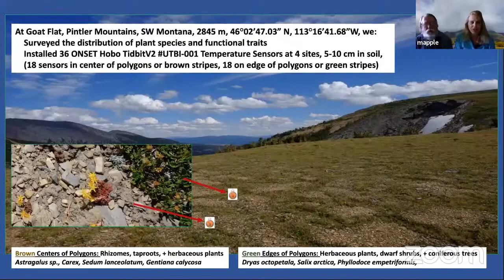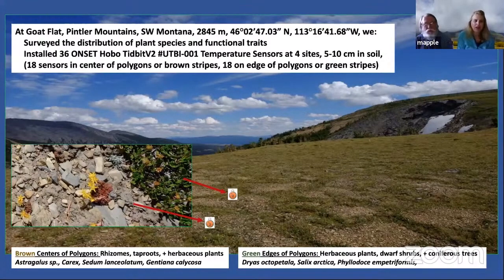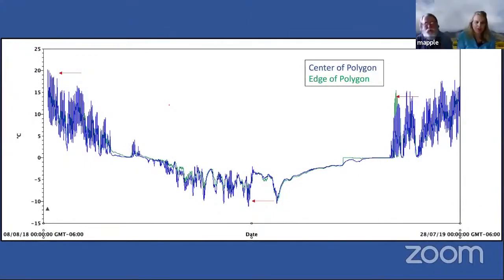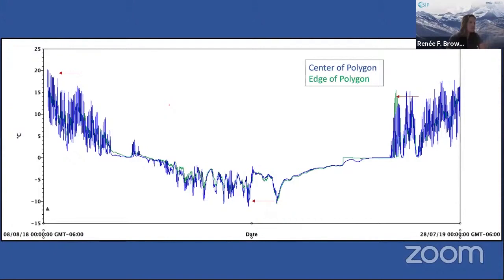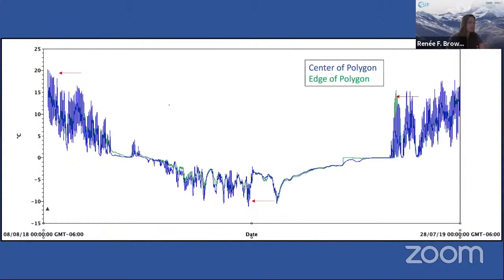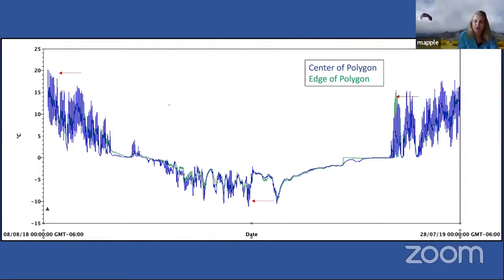Those little orange things are the sensors where we have them. Here's some data from last year where the center of the polygon — which is the bare ground part with more drought-tolerant plants — has higher temperatures for the most part, a greater amplitude of temperatures, and not as much snow cover in the late spring, which is what you see where there's a little green line that plateaus. To the far left is summer, to the far right is the next summer. So we've got some temperature differences.